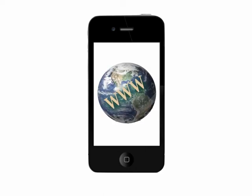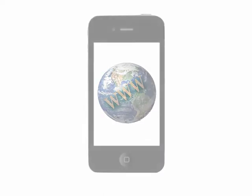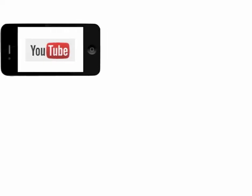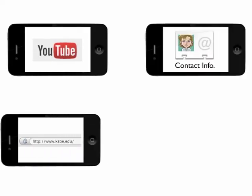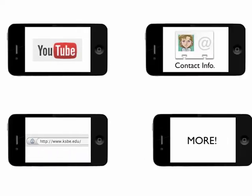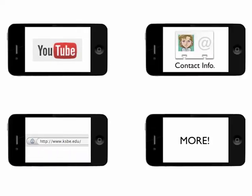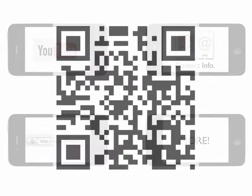For example, scanning a QR code can take you to a YouTube video, a vCard with contact information, a website, and much more.